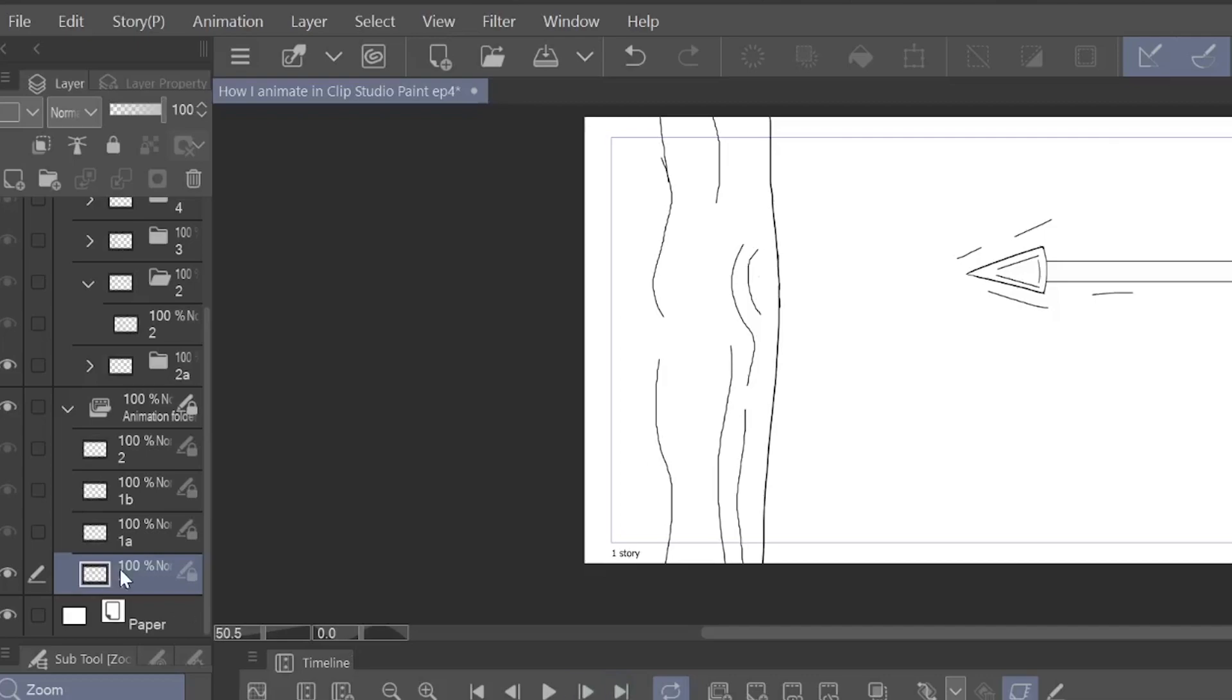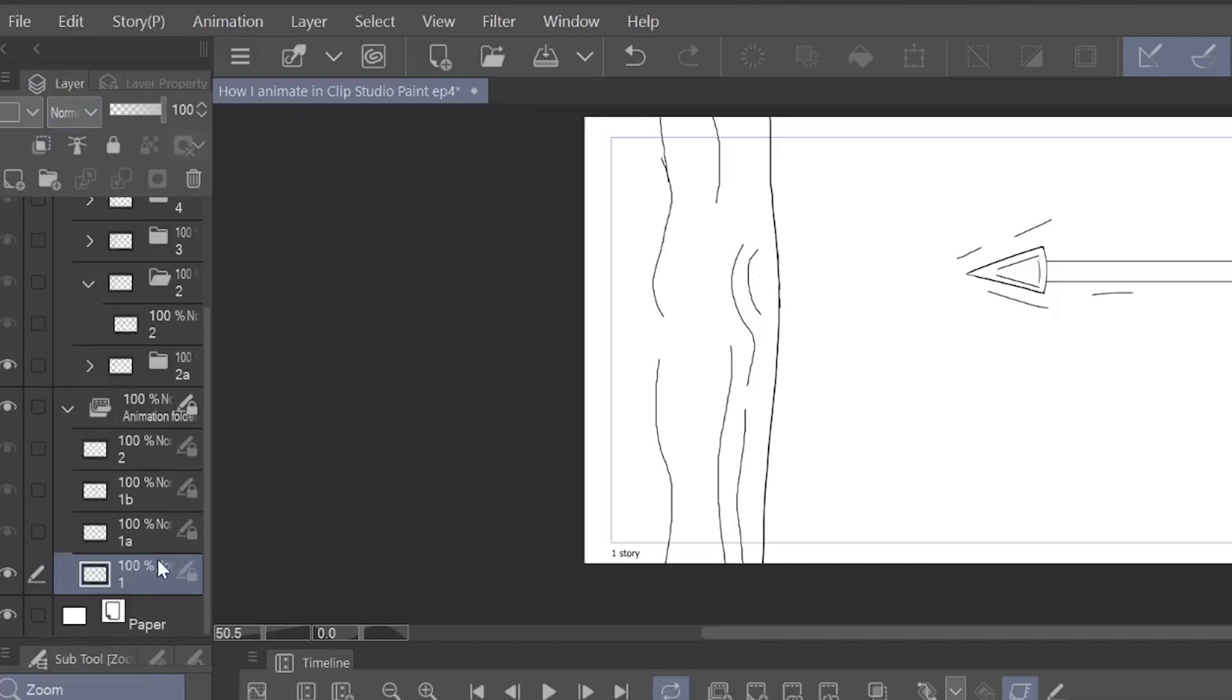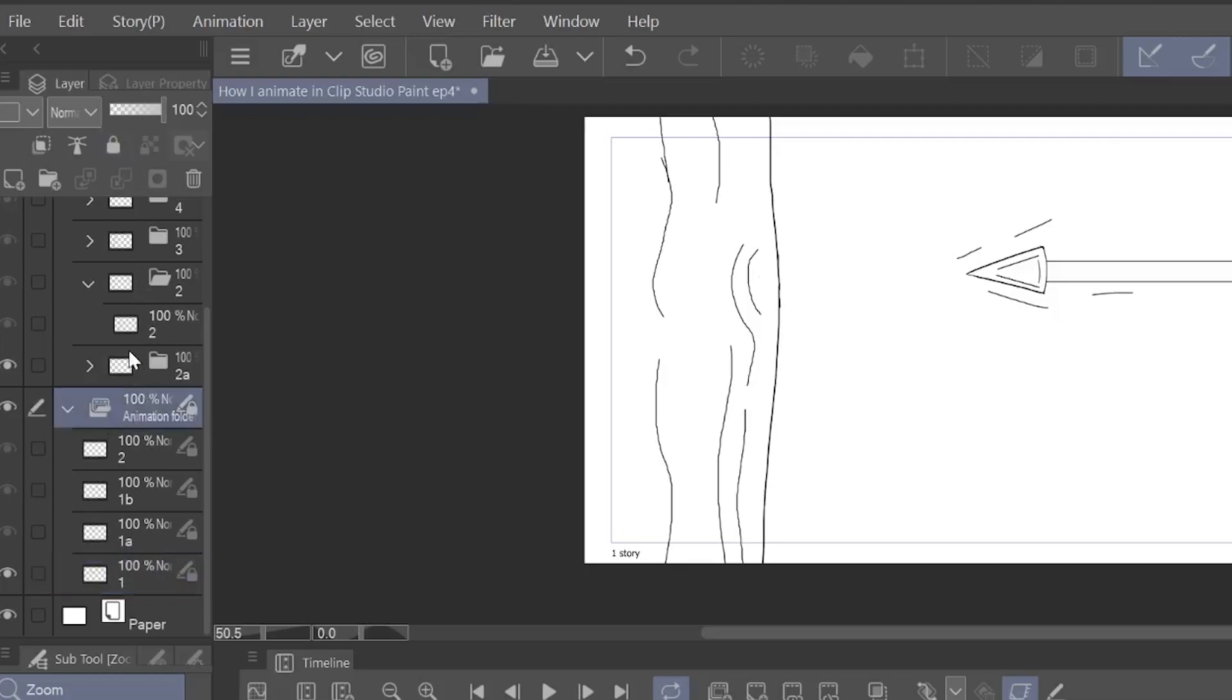Now when you put a layer inside of an animation folder, you can use blending modes. Now we're not going to talk about blending modes in this episode just because blending modes are easier to explain when it comes to coloring something. But you can still use your blending modes. And if you use an animation folder and you got multiple layers that you want to put inside, but it's only one drawing, you can actually put those drawings into a regular layer folder.